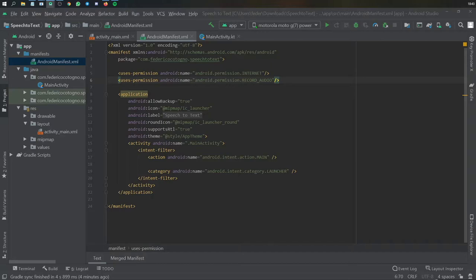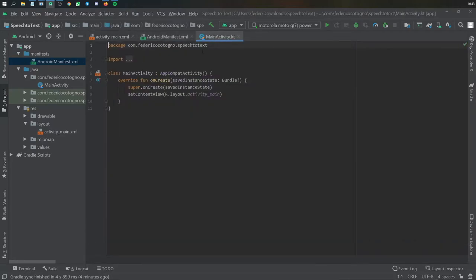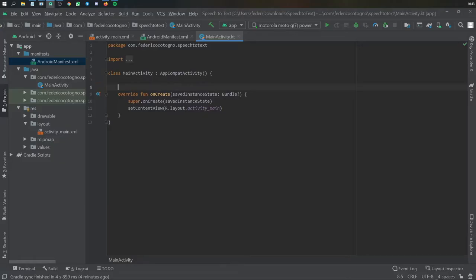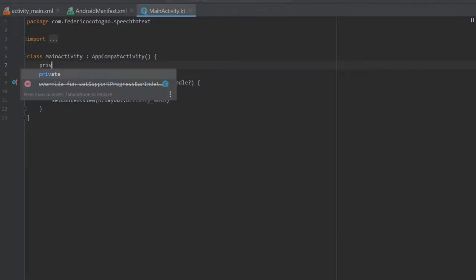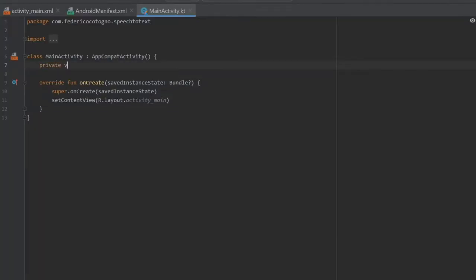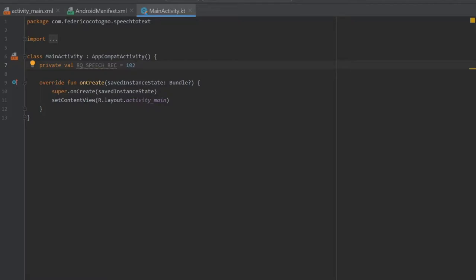With that being said we can go to our main activity and get started with the coding bit. The first thing we want to create is a private val called rq speech recognition and we're going to give that 102 as the code. This is going to be the request code for later.